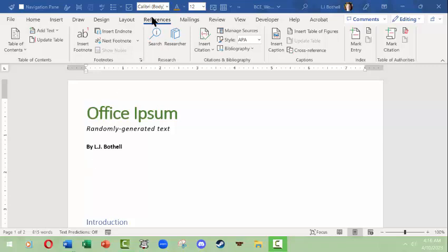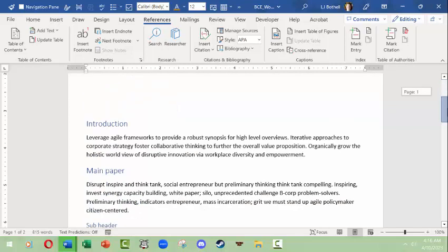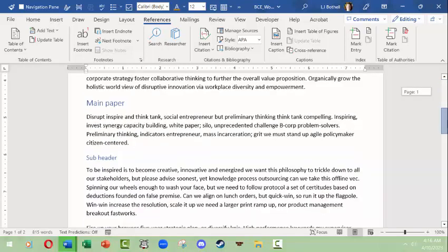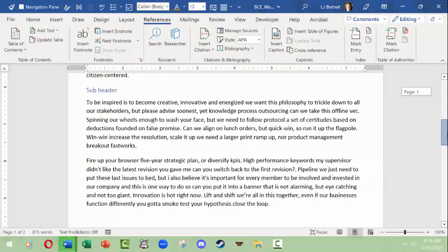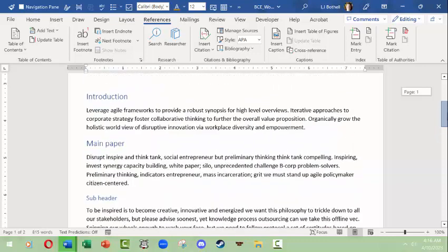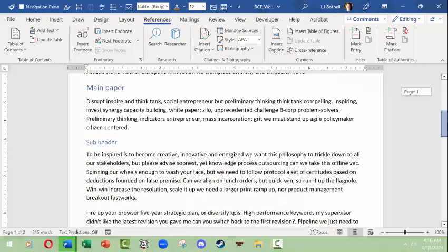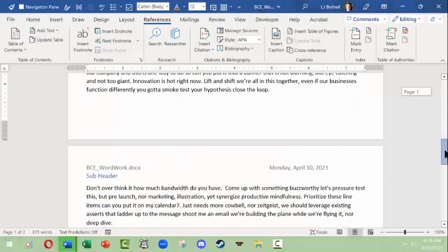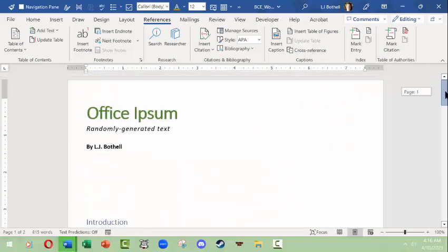One of the first things you could do is go to the References tab. I'm in an open document now that currently has a couple of Heading 1s and Heading 2s. The introduction and main paper are using Heading 1 style, and then the subheaders are using Heading 2 styles.